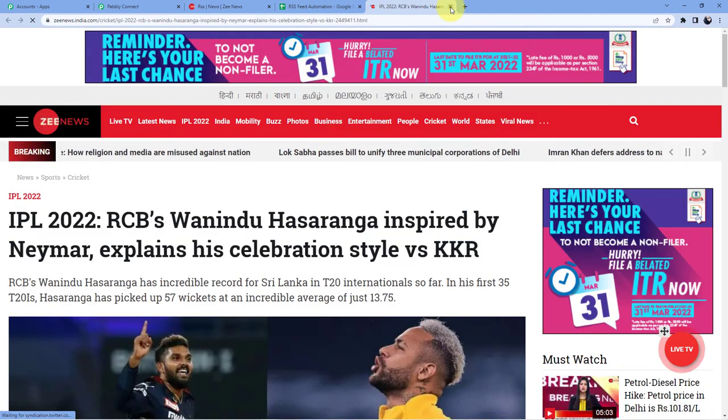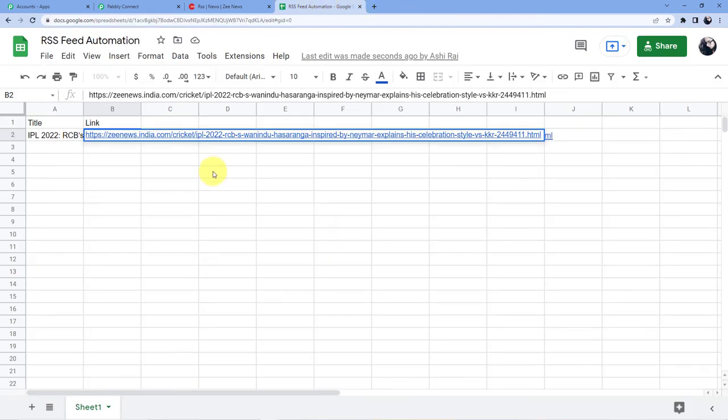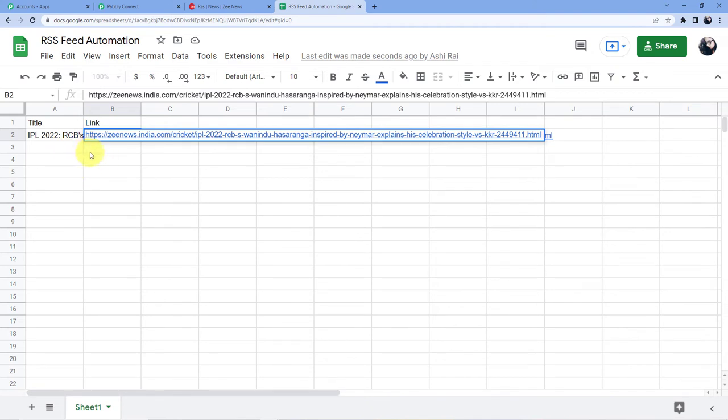Now after 8 hours I will have more of content in my Google Sheets if I will keep my workflow on. After 8 hours I will receive the other news on the sports which will be available in the Z news India channel.